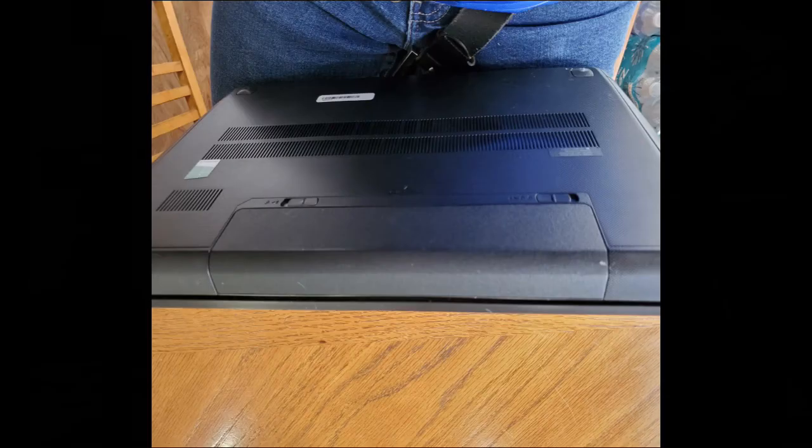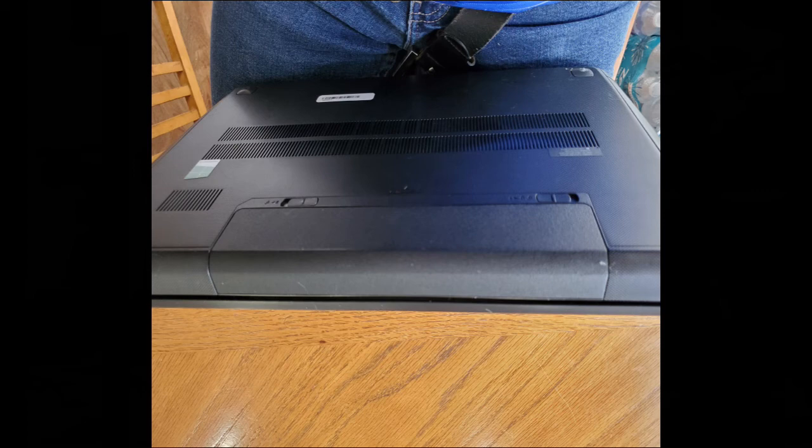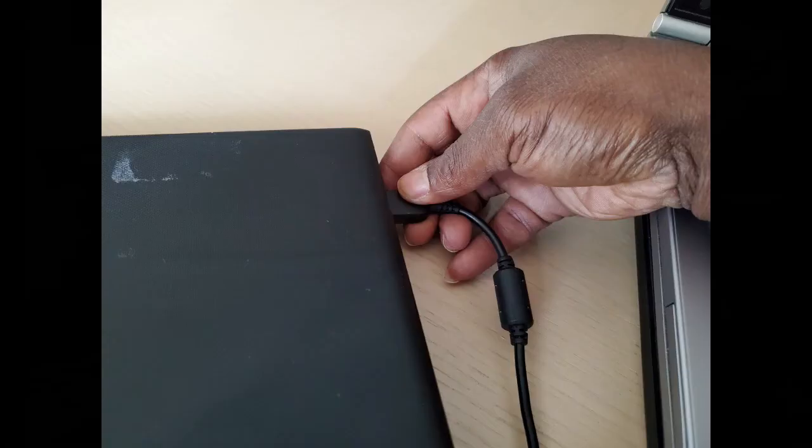Replace the back cover, screws, and battery. Turn the laptop over and plug it into the charging cable and turn it on.